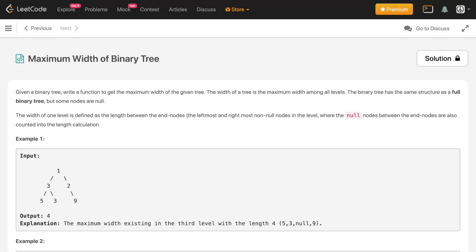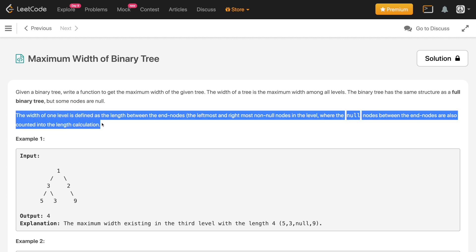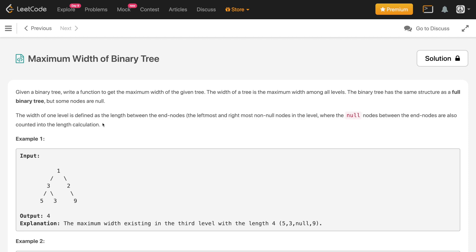In this video we'll discuss the problem 'Maximum Width of Binary Tree'. Given a binary tree, write a function to get the maximum width. The width of a tree is the maximum width among all levels. The width of one level is defined as the length between the end nodes — the leftmost and rightmost — where null nodes between the end nodes are also counted in the length calculation.